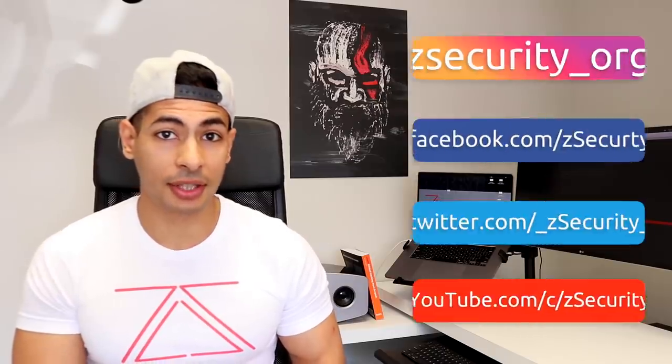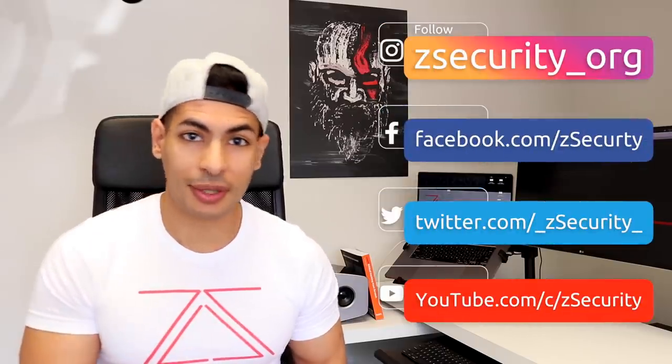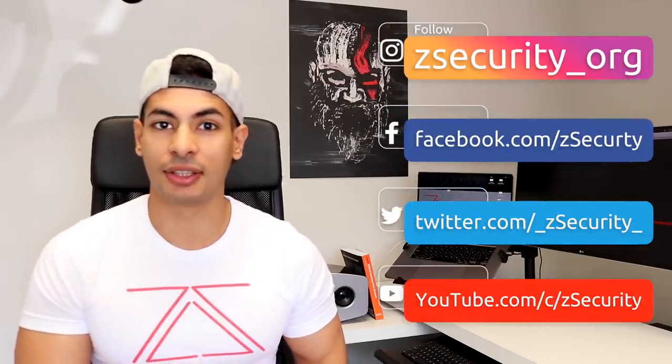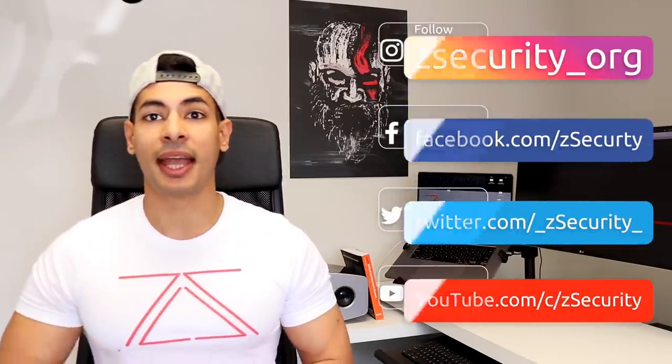Hello everyone, Zaid from ZSecurity here, and in today's video, as I promised on our social media channels, follow us there if you haven't done so already, I will be hacking my friend's computer using this Android phone. Now, I already have permission to use his computer because I help him with a lot of computer tasks, but I will also get his permission before I publish this video, so I'm doing nothing illegal in here.